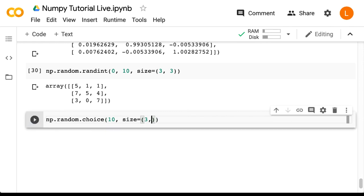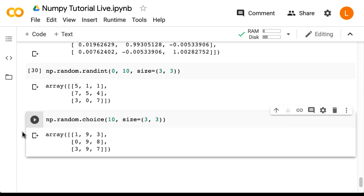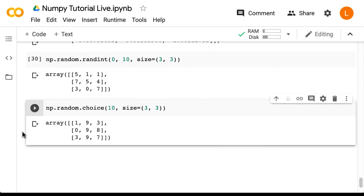So let's try this out. If I do np.random.choice 10 and size 3, 3, you see that again I get a random matrix of size 3 by 3 with integers from 0 up to 10 exclusive.